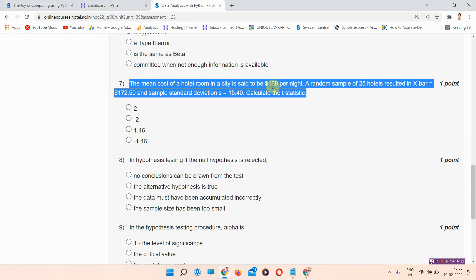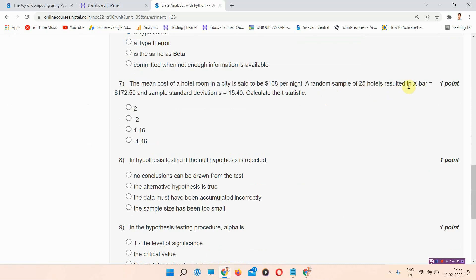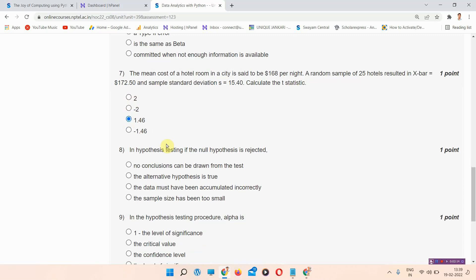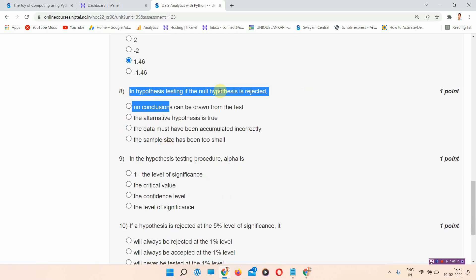Question number seven: the mean cost of a hotel room in a city is said to be $168 per night. A random sample of 25 hotels results in X-bar = $175.72 and sample standard deviation s = $15.40. Calculate the T-statistic. The correct answer of question number seven is option C: 1.4X. Please mark that answer.